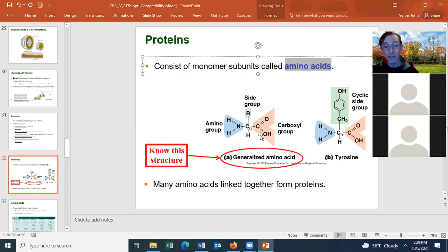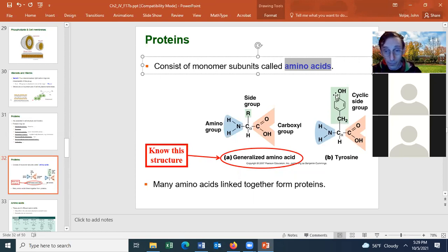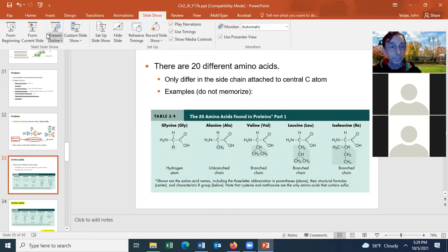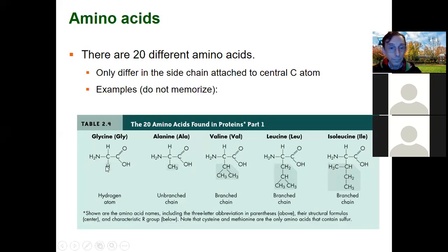Looking at some R groups: the simplest R group is just hydrogen, found in the amino acid glycine. For alanine, the R group is just a methyl group. You can also have combinations of methyl groups or chains involving methyl groups.